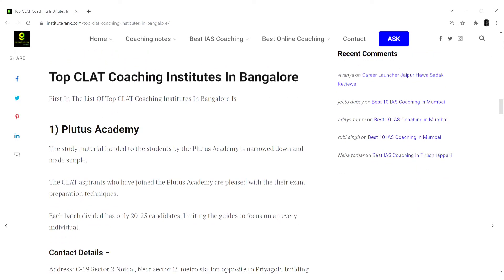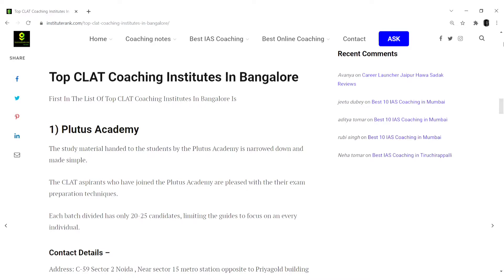Rank 1 in this list would be the Plutus Academy. The study material handed to the students by the Plutus Academy is narrowed down and made simple. The CLAT aspirants who have joined the Plutus Academy are pleased with their examination preparation techniques.